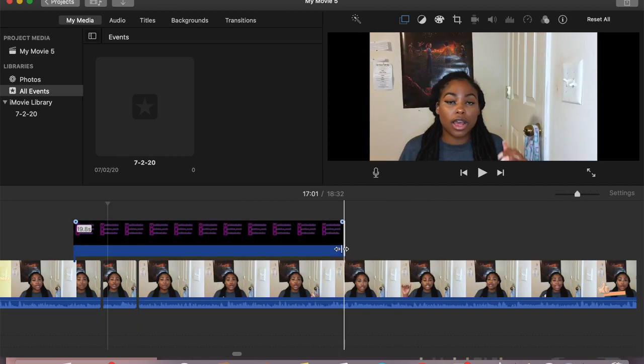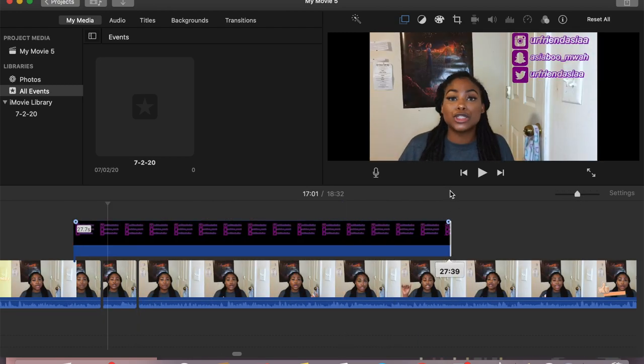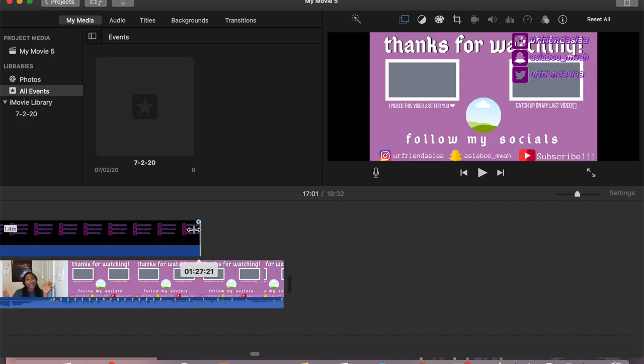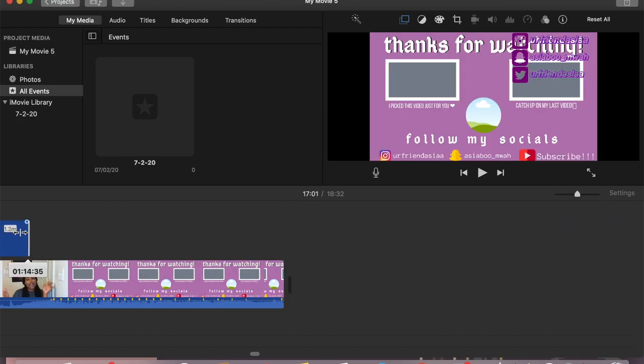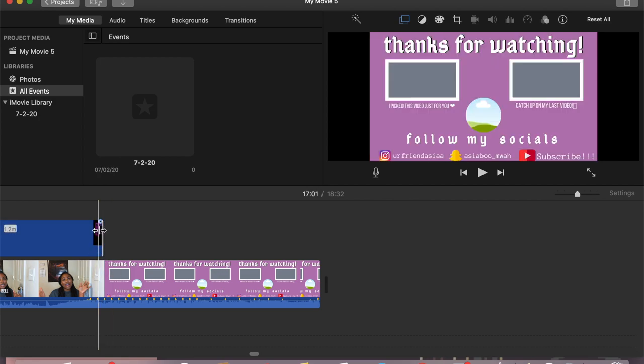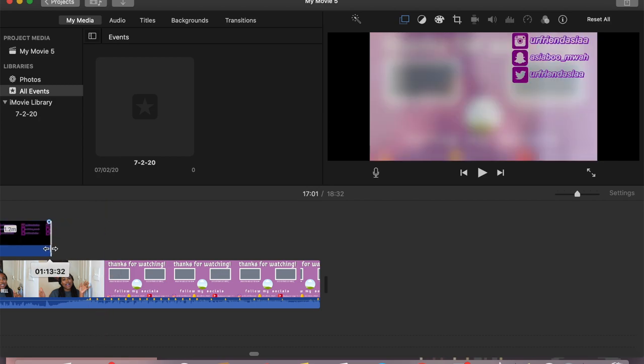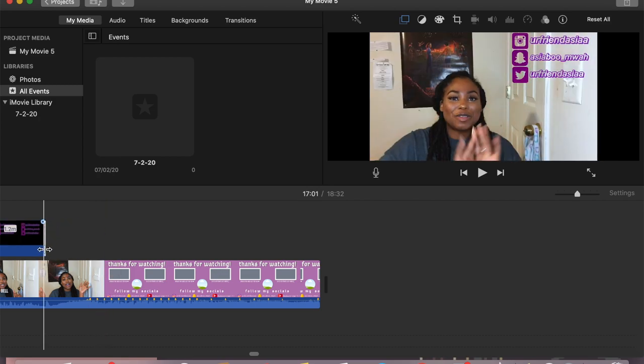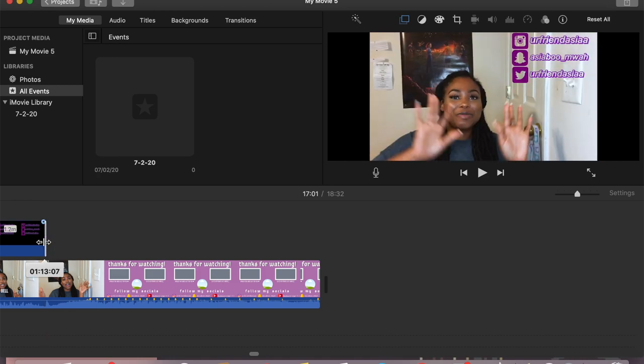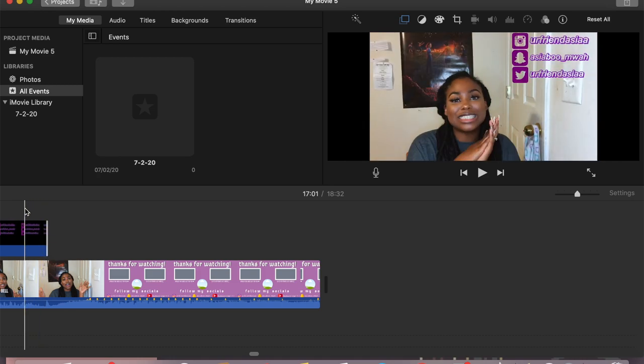But here I'm just showing you how I get it to stay on my video all the way through. So I just take the end and I just drag it all the way to the end of my video, and I stop it right before my end screen pops up.